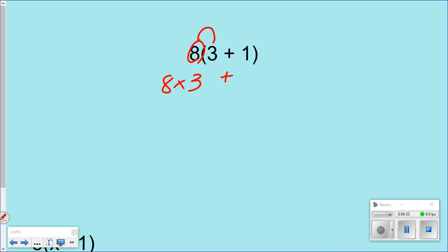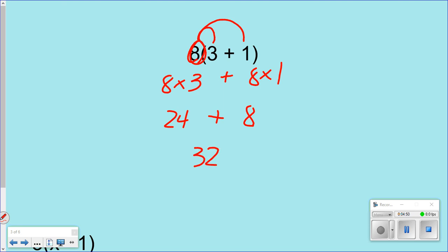Then what are you going to do? You have to take 8 times your 1. Now if you have something like this, you can start to solve. So what's 8 times 3? That's 24, plus whatever your 8 times 1 is. It's a different way to solve these problems. You've been taught all the time to do the inside first and then multiply, but this is just a different way.